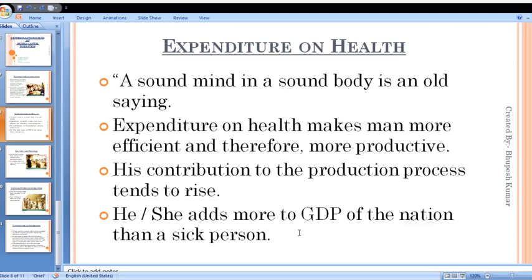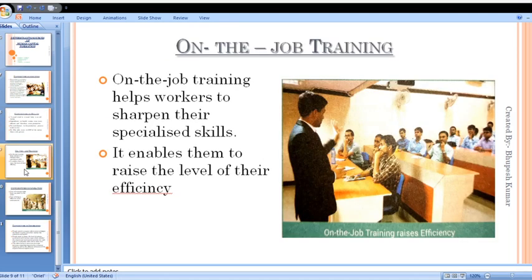In both education and health, the role of government is most important. We can say that in human capital formation, the role of government is most important.